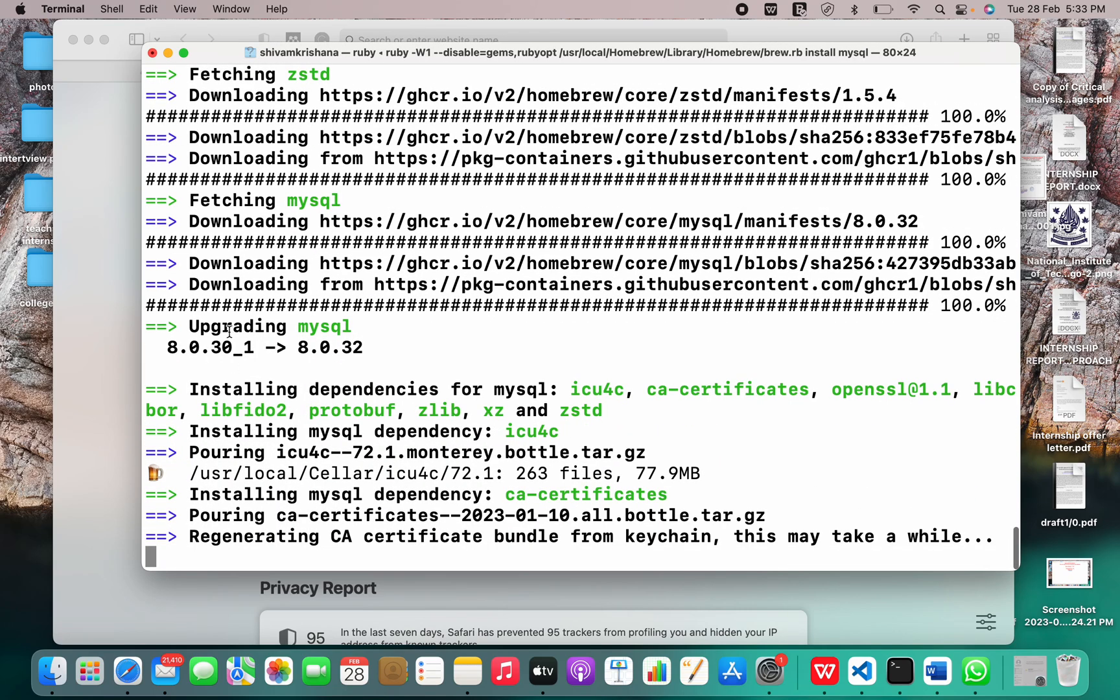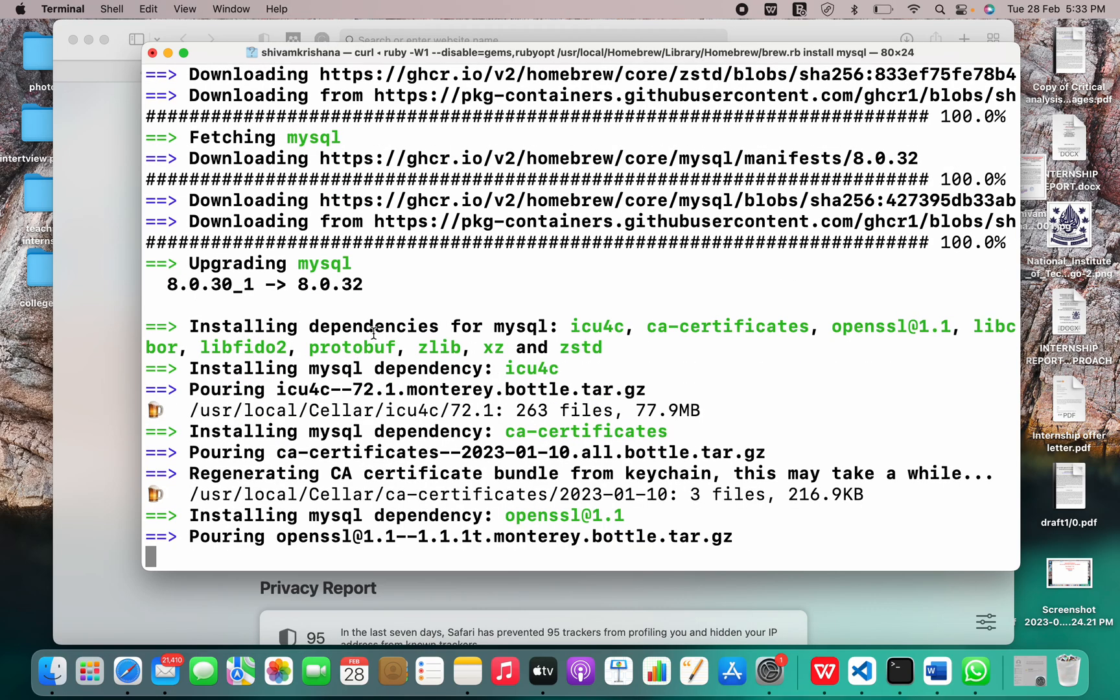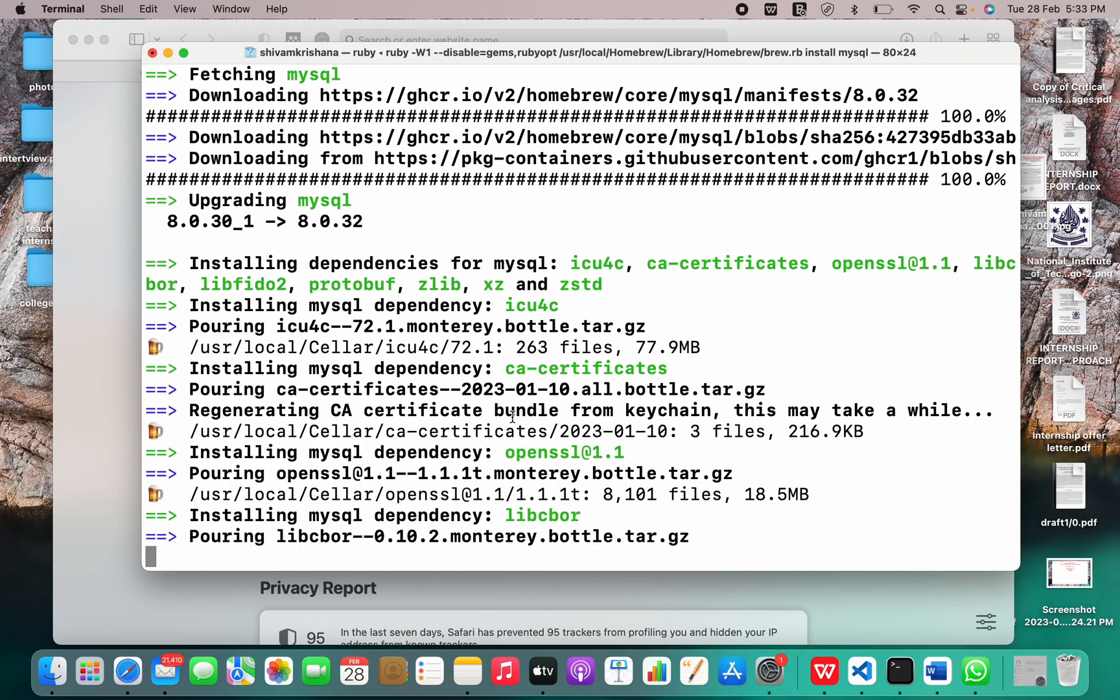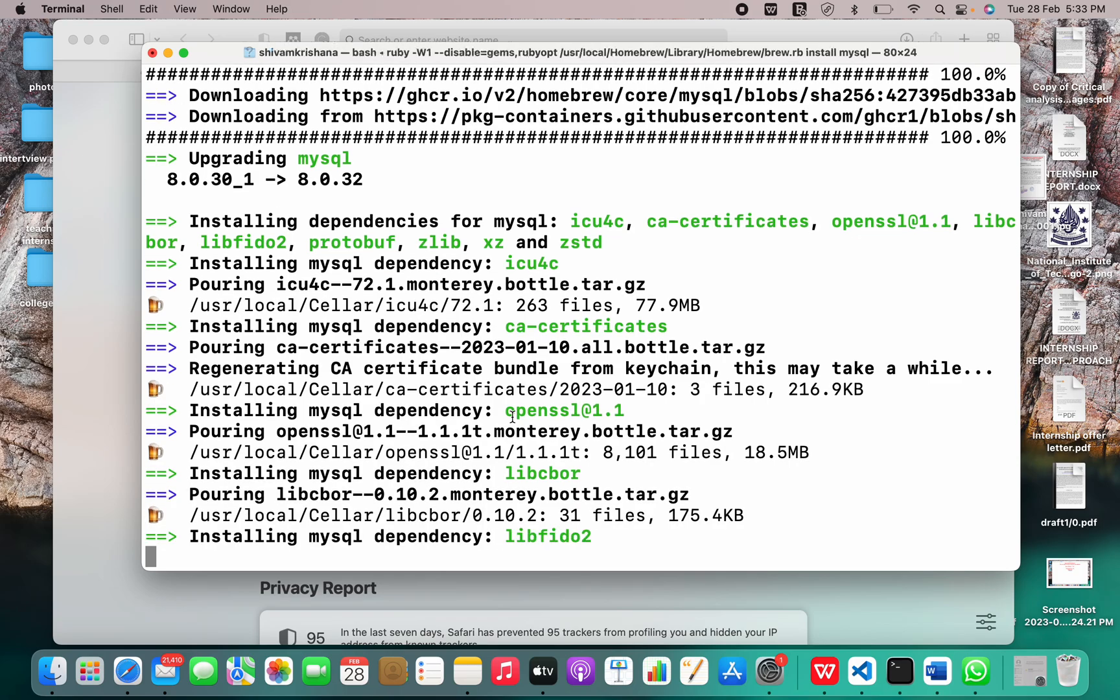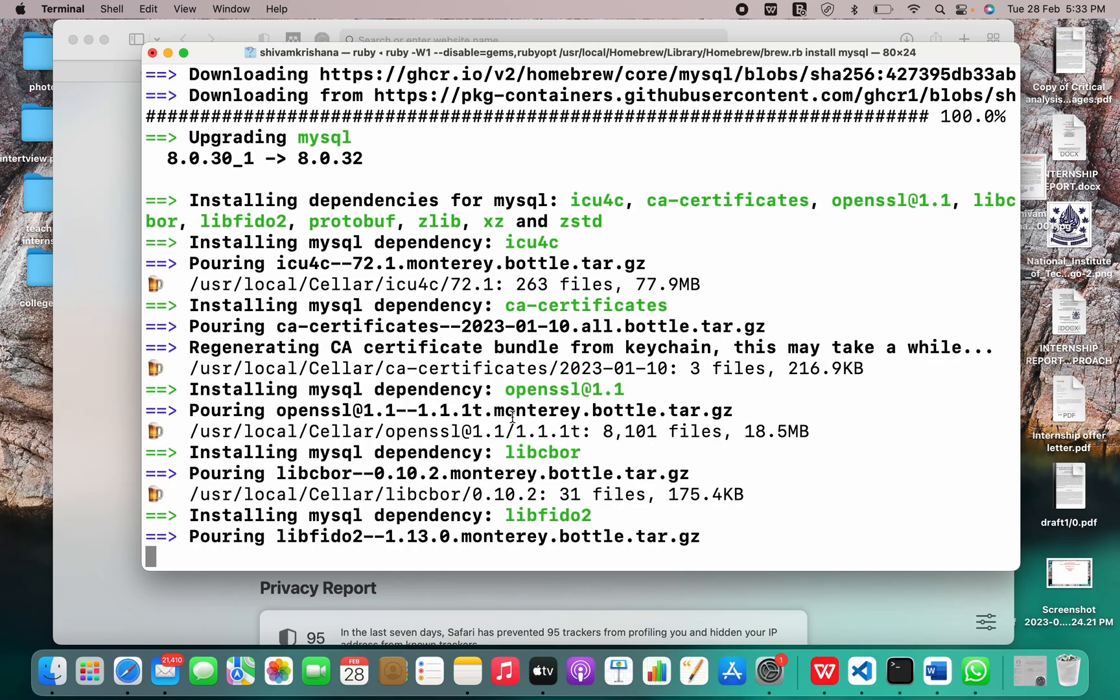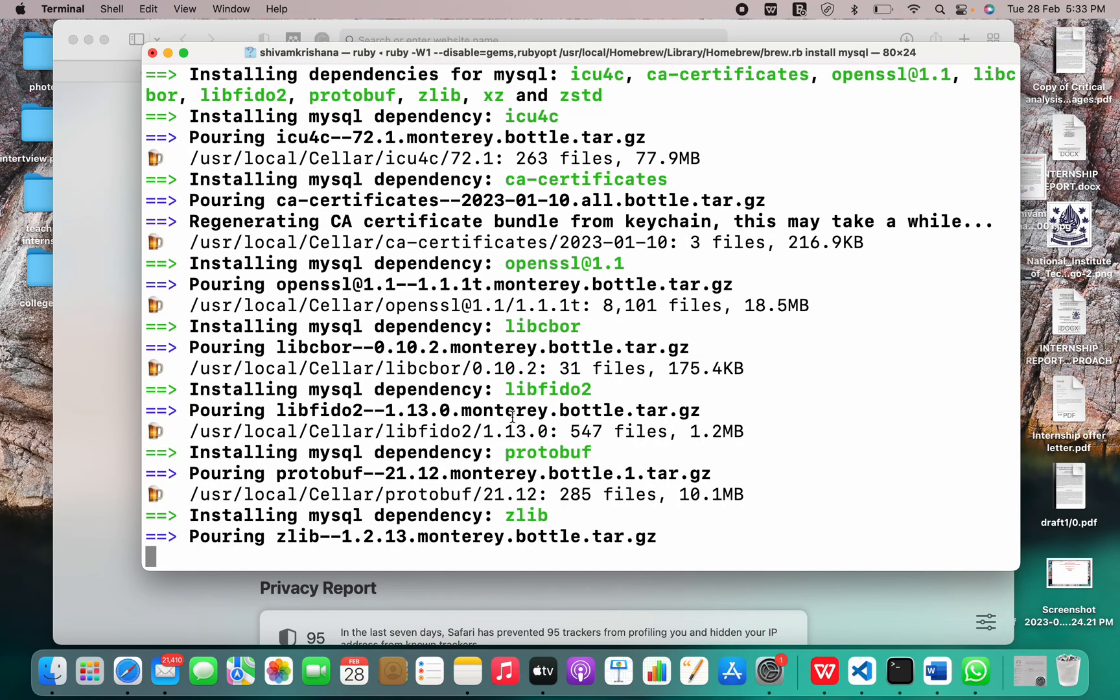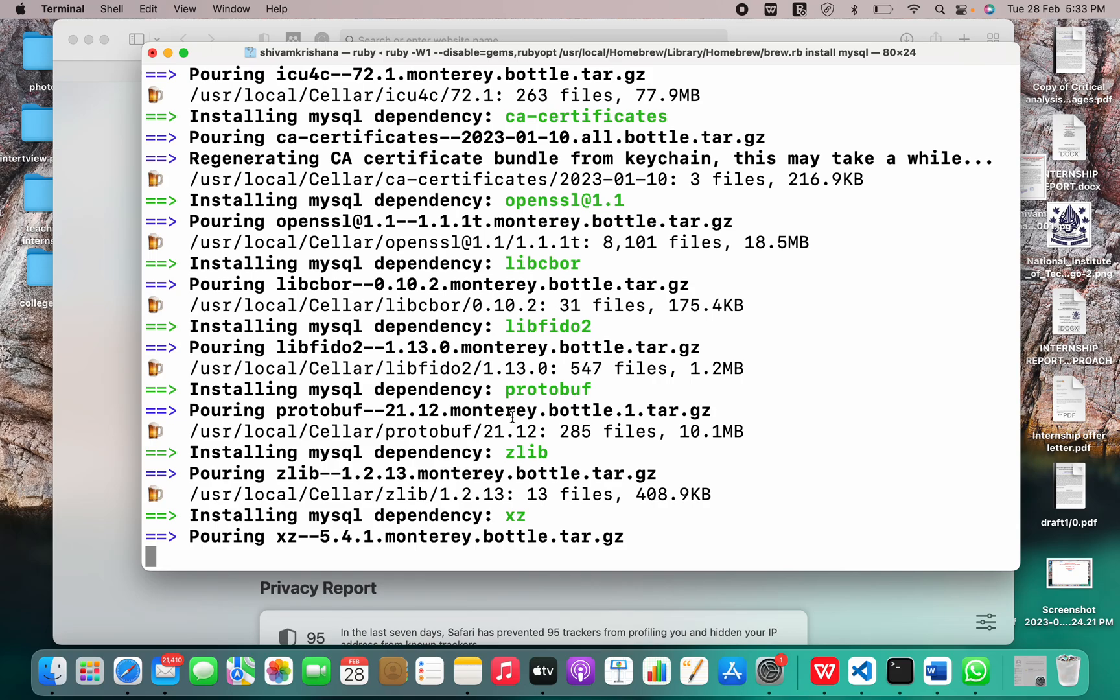We are upgrading MySQL. It's going from version 8.0.30 underscore one to 8.0.32. Now some dependencies are being installed. It may take a little while doing this all.